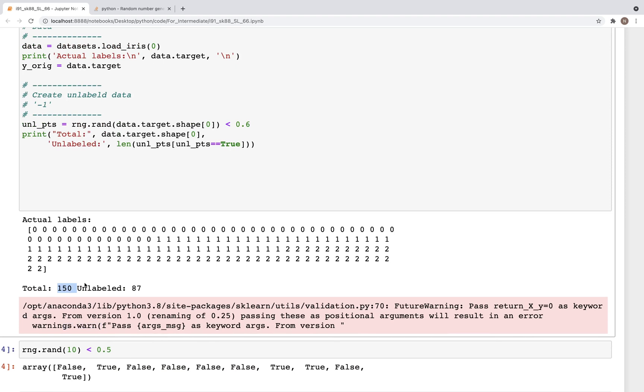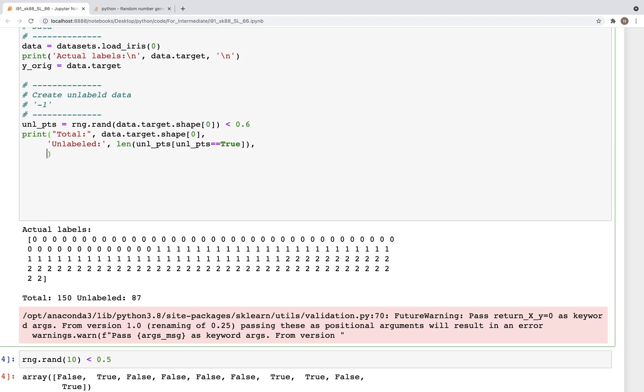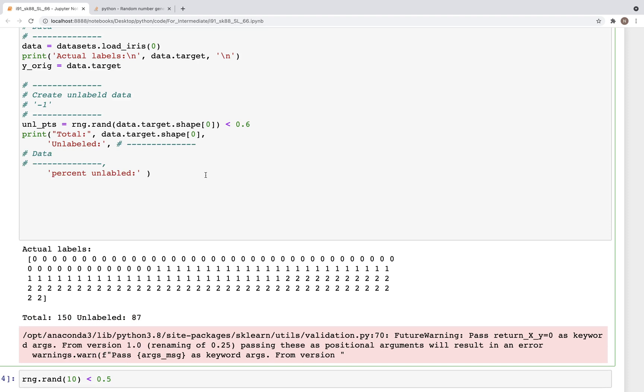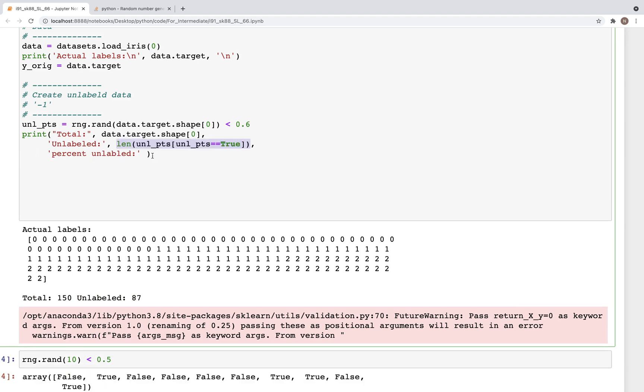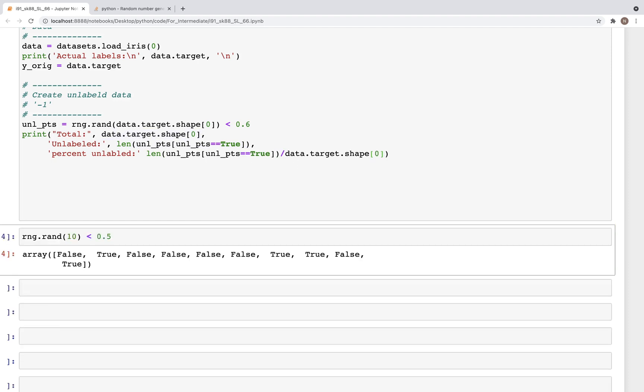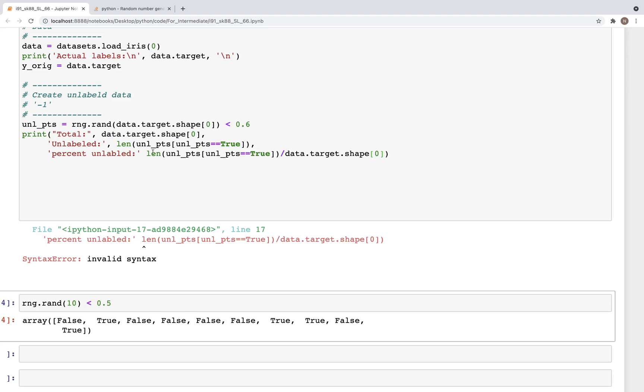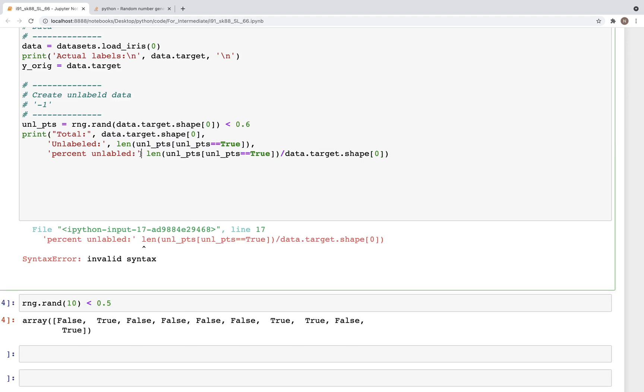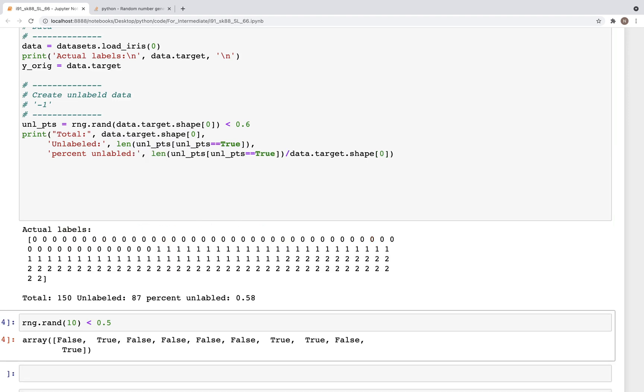So when we run this - okay for now I'll ignore this warning. Here we have 150 data points and out of those 87 are now unlabeled. And we can also get the percent unlabeled. Percent unlabeled, and that's going to be this value divided by the total number of labels. So we have about 58 percent of the data that is unlabeled.